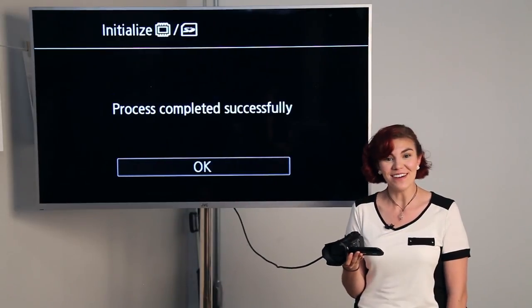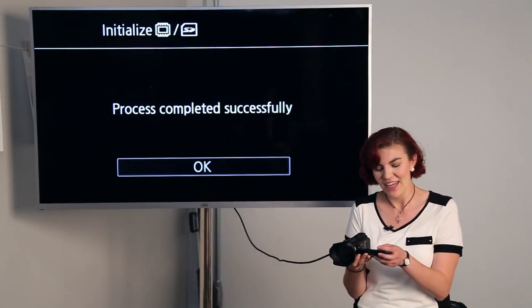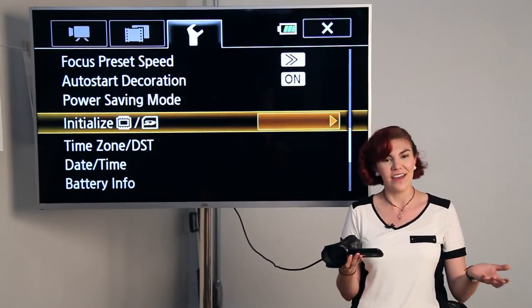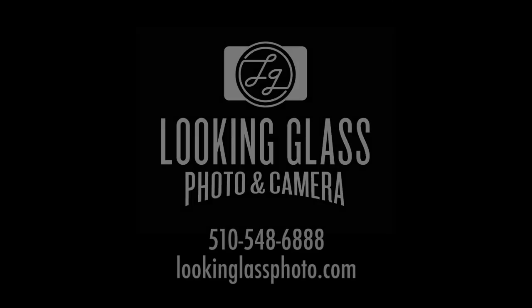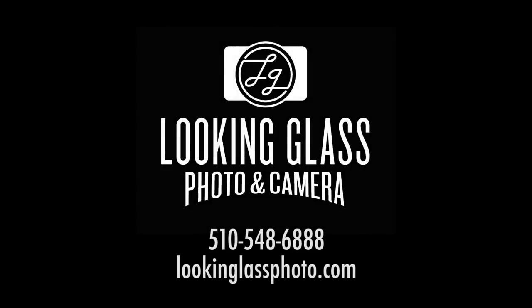Hooray! We're done. Hit okay, and now you're ready to record. Thanks for tuning in for our tips and tricks on our rental camcorder. If you have any questions or want to reserve the camera, feel free to call us or stop on by.